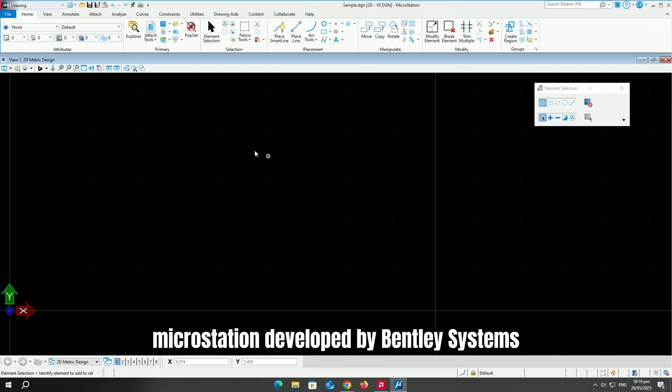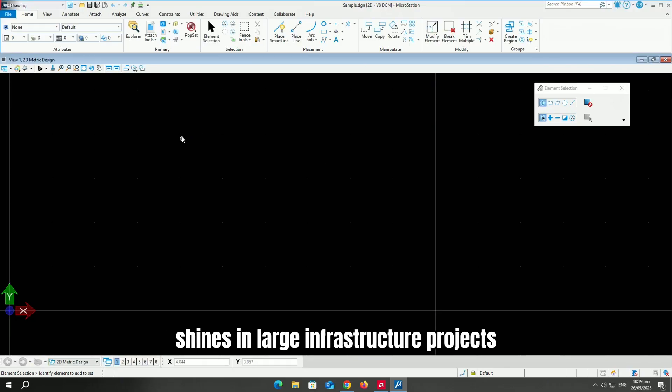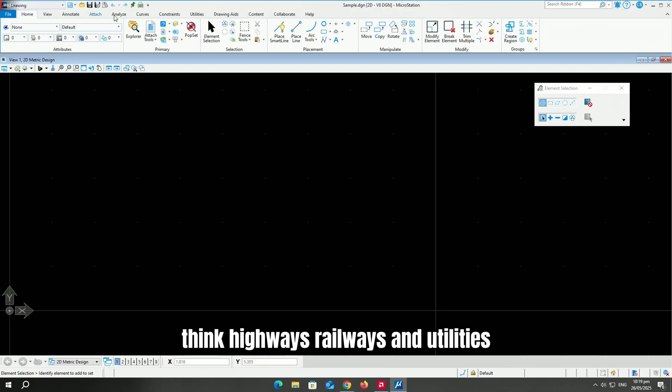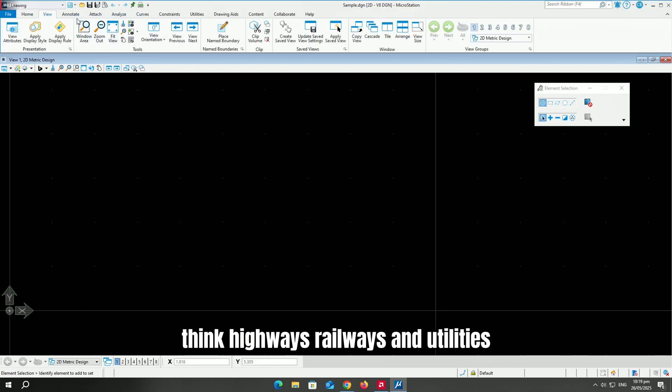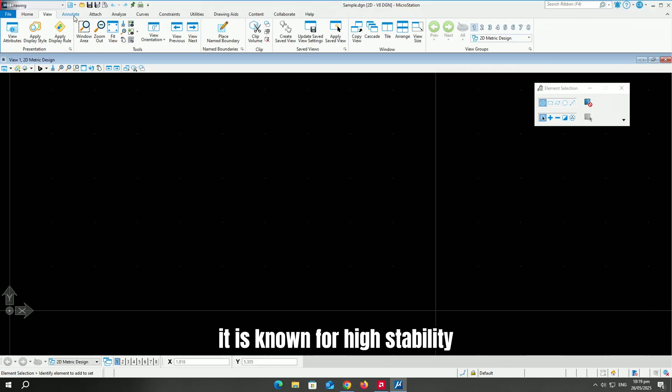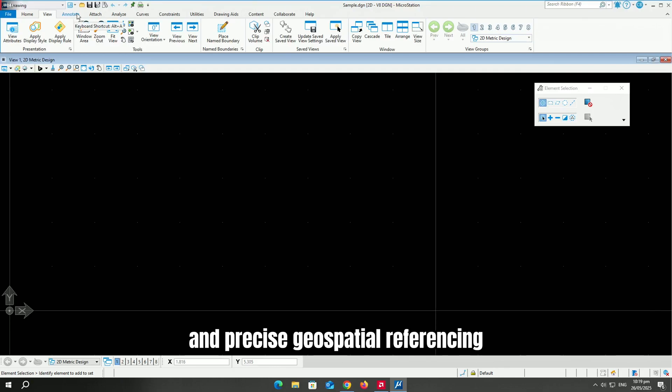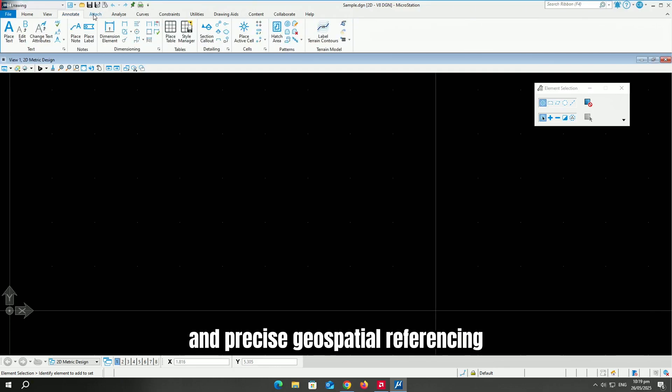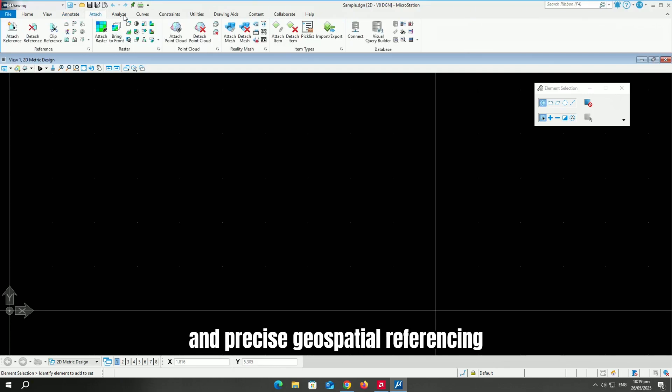Microstation, developed by Bentley Systems, shines in large infrastructure projects. Think highways, railways, and utilities. It is known for high stability and precise geospatial referencing.